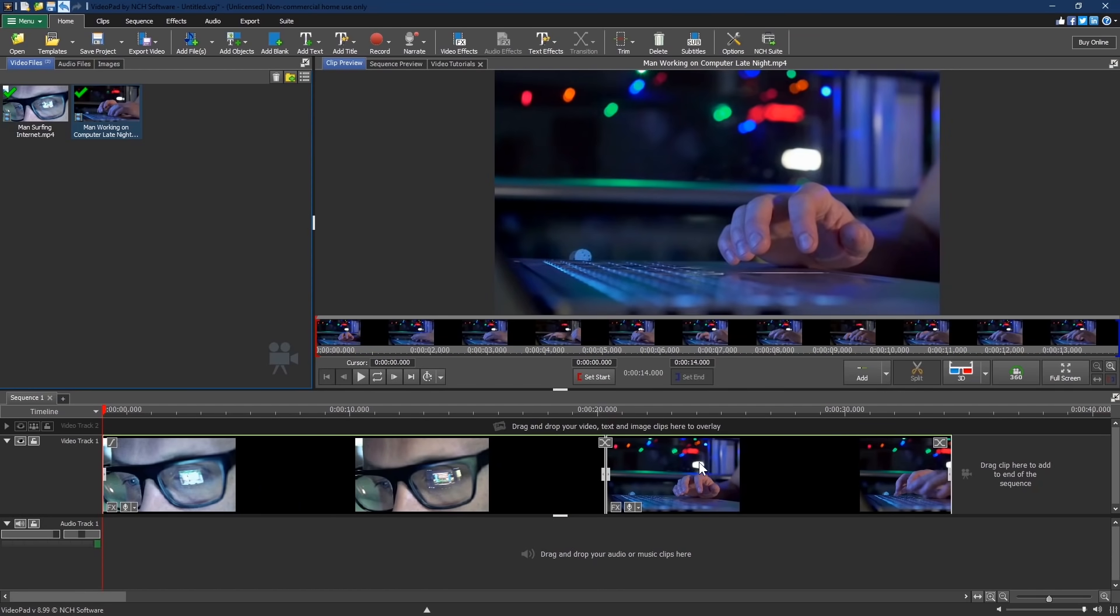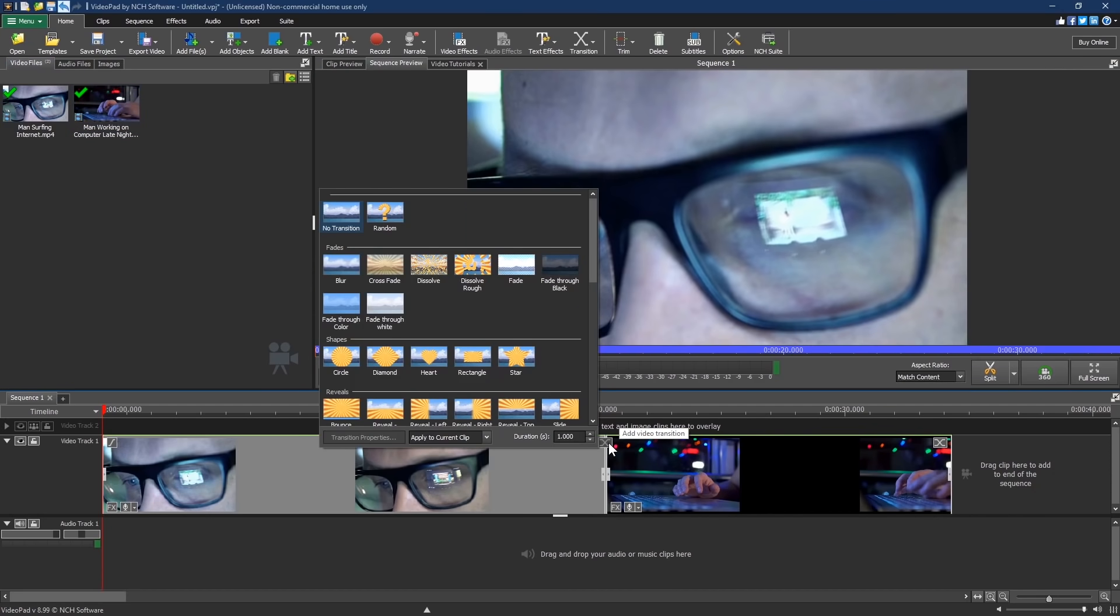To create a professional looking transition, click the box between both clips to add a transition. For this one, I'll go with Crossfade.